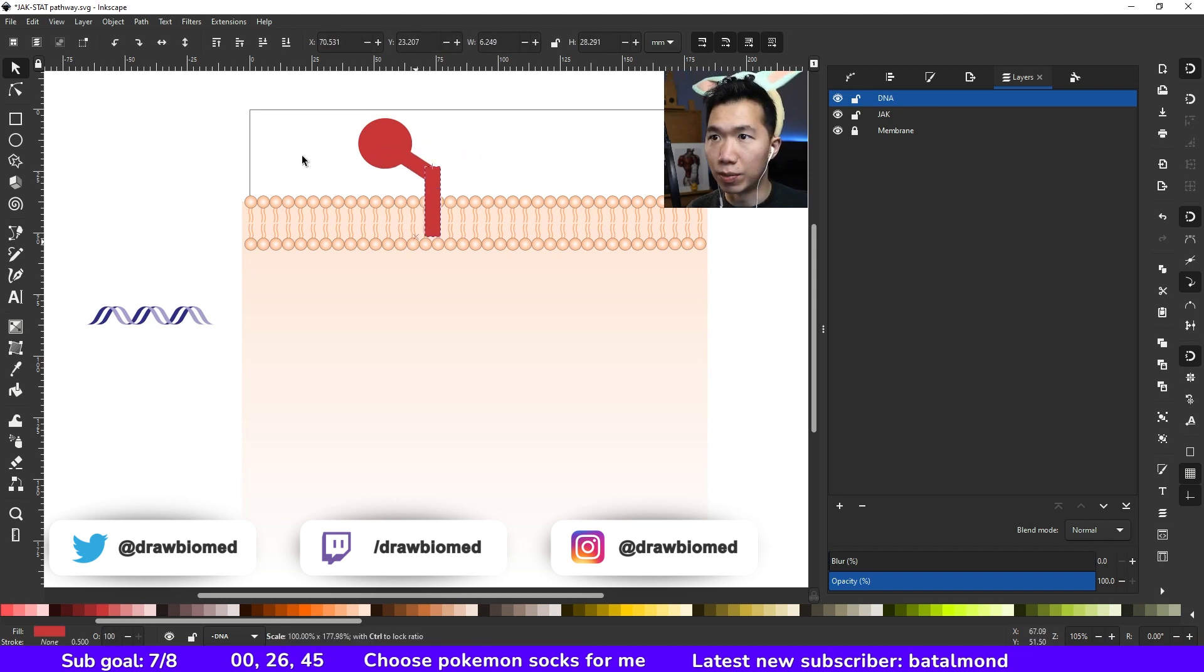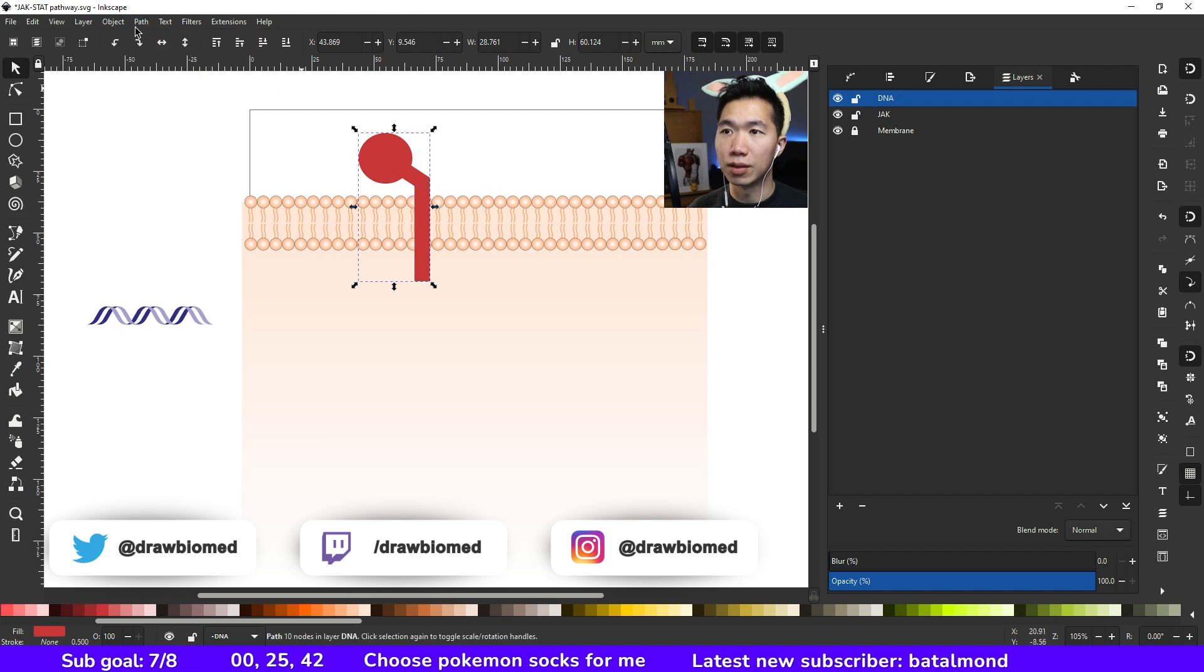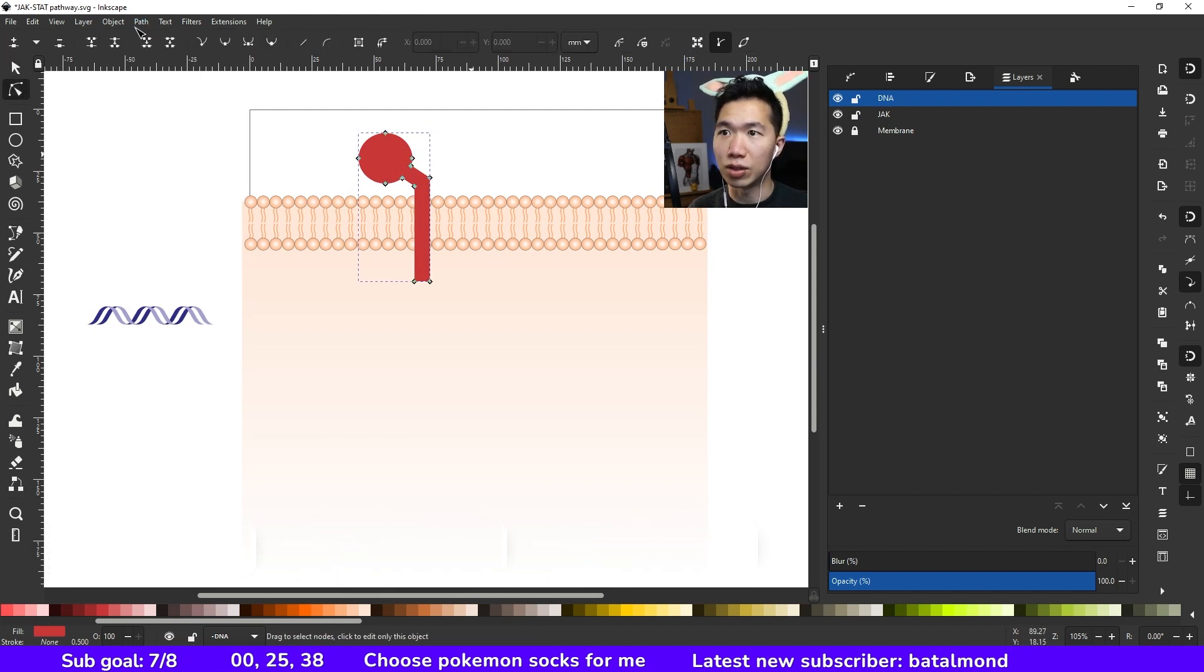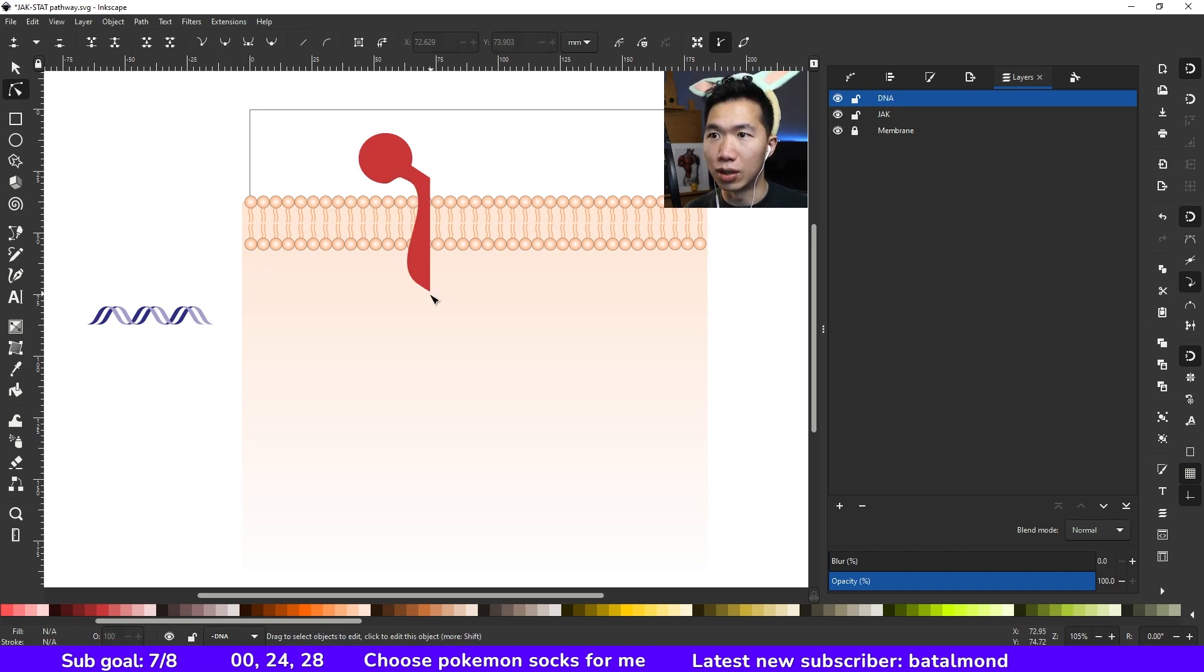transmembrane domain. And here, click on union, then you can merge all of these shapes together. From here, select this node and then click to make the selected node smooth. This node stays sharp, and then this one...